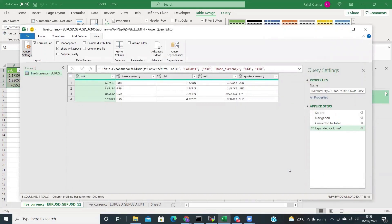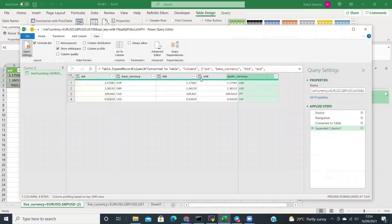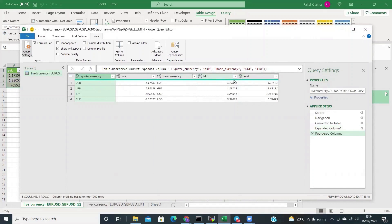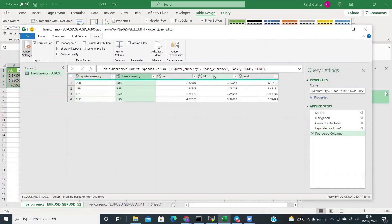We can now see that we got the rates for the currencies we requested. We can also rearrange these columns — simply drag and drop the columns as you would like to see them. We would like to put quote currency first, then base currency, followed by bid, ask, and mid columns. Simply click on File and then Close and Load.